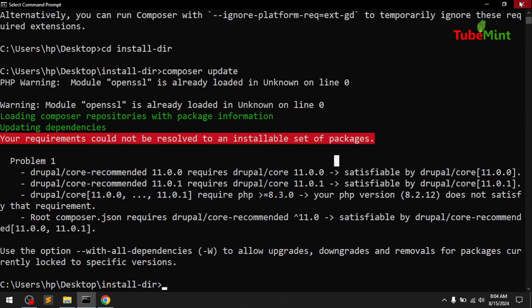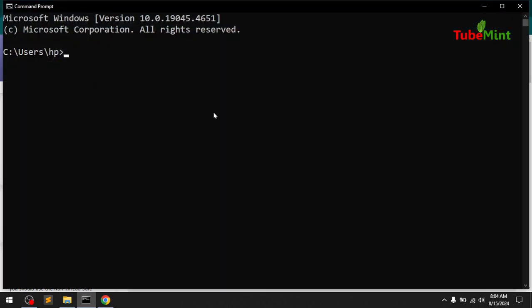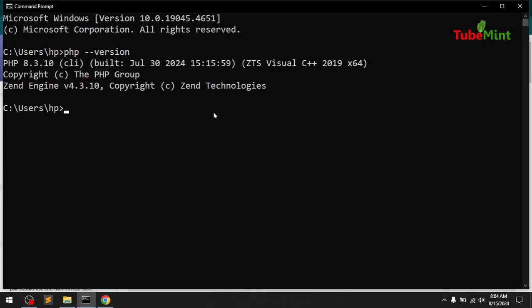Go ahead and restart. I was just trying to install Drupal 11, which requires PHP 8.3, so now I can see PHP 8.3.10 is installed and we are all good. That's how you download and install PHP 8.3 — and 8.4, which is yet to be released. Thank you for watching, bye for now.